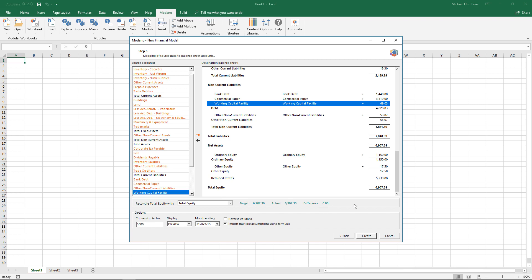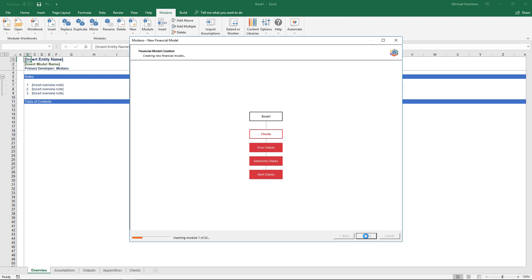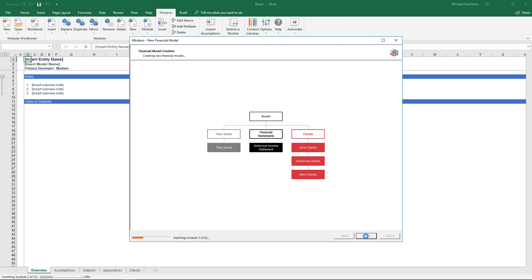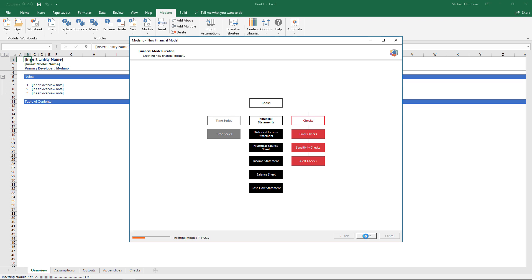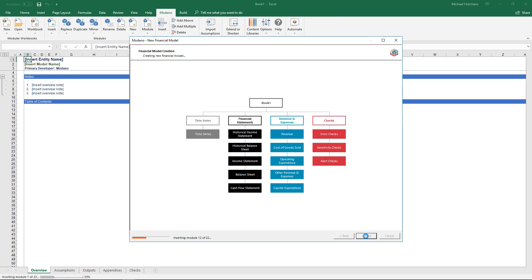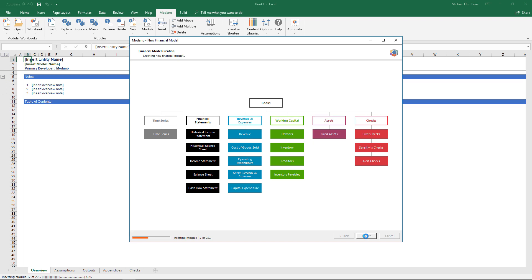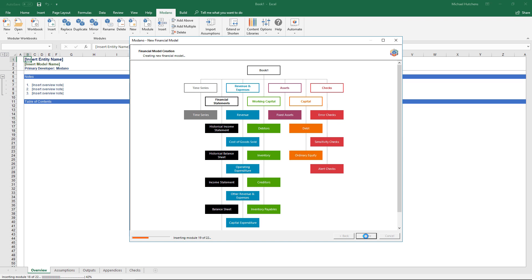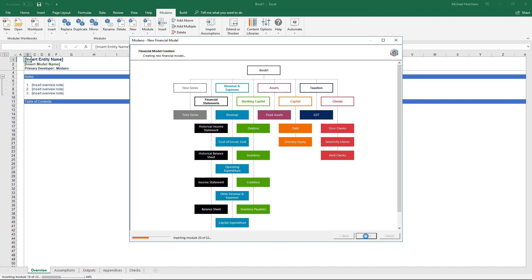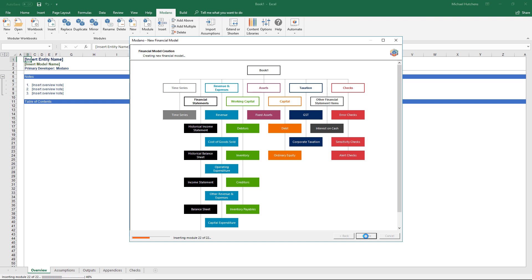After making sure it reconciles, I click create. The new financial model wizard inserts each of the modules required to create a full integrated three-way model of this company — chart of accounts 2 including GST. You can see it's putting in the financial statements with historical income statement and balance sheet, then the forecast income statement, balance sheet and cash flow. It moves through revenues, expenses, working capital, fixed assets, debt, equity, and corporate tax. Instead of using a dynamic template this builds from scratch, but it's effectively the same — the wizard just accelerates the process.